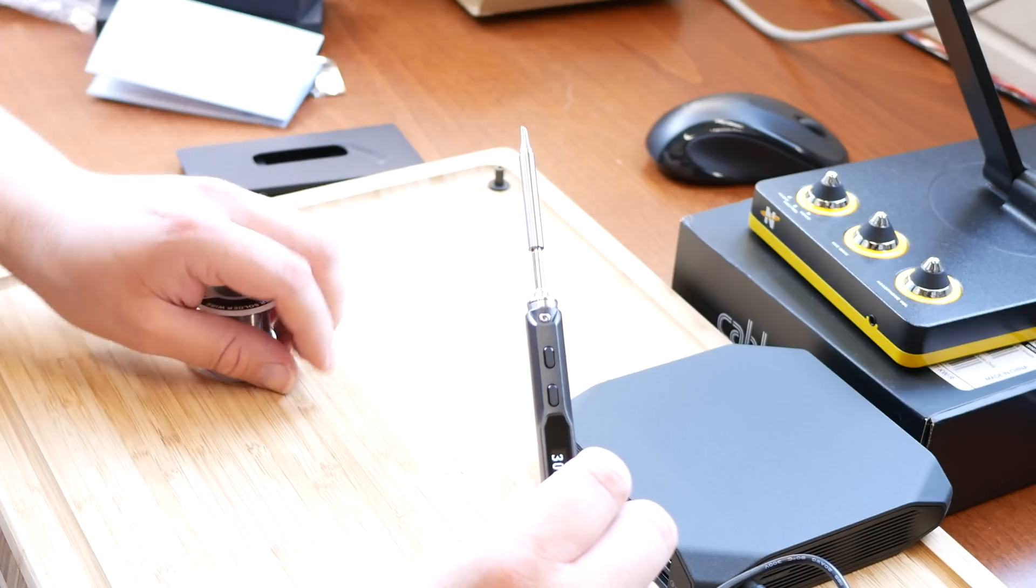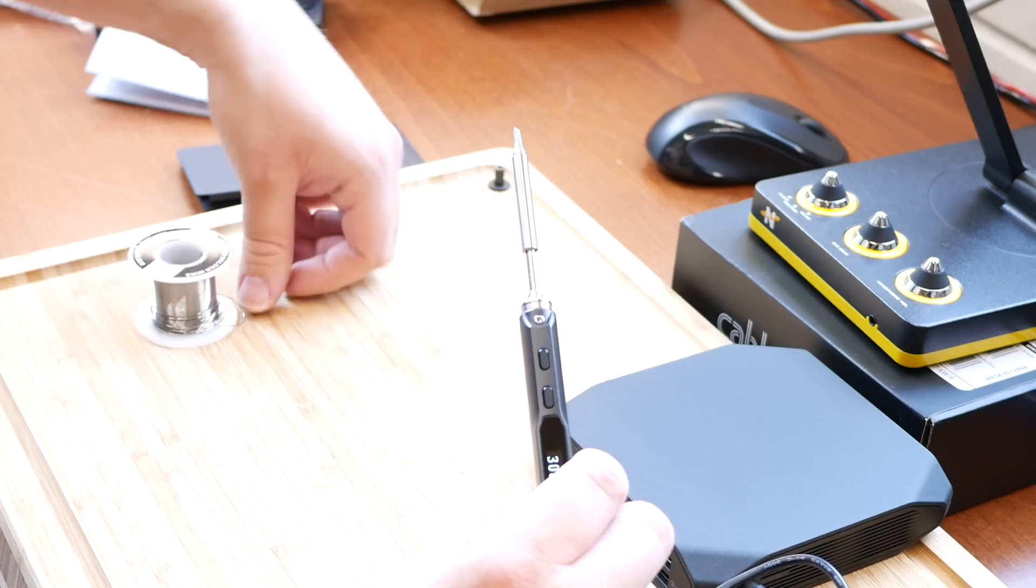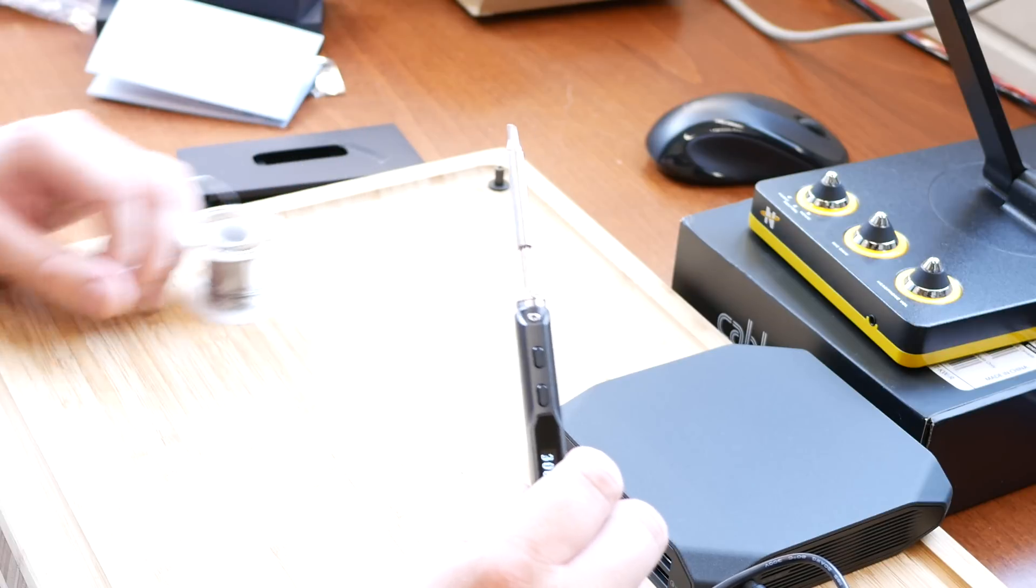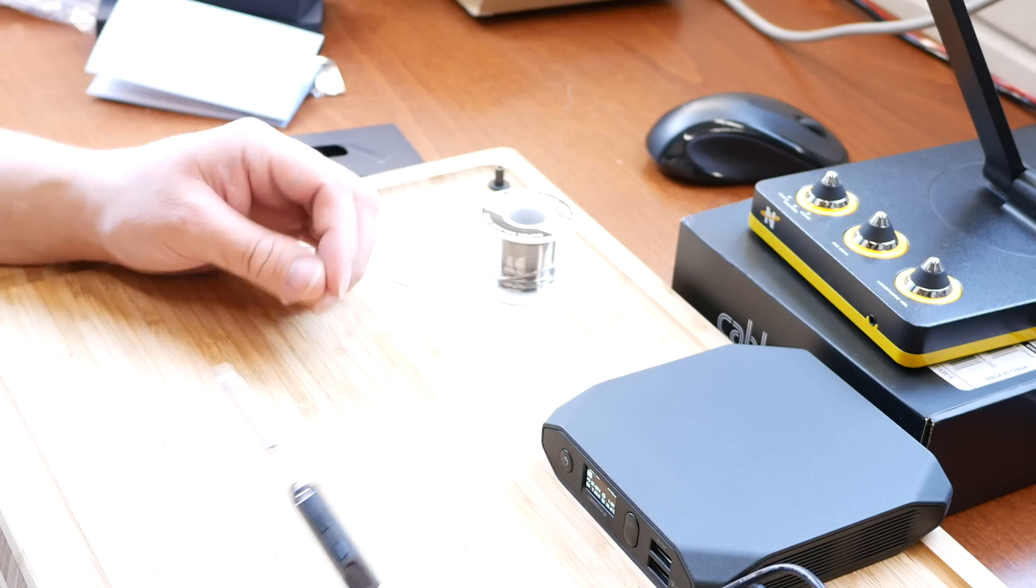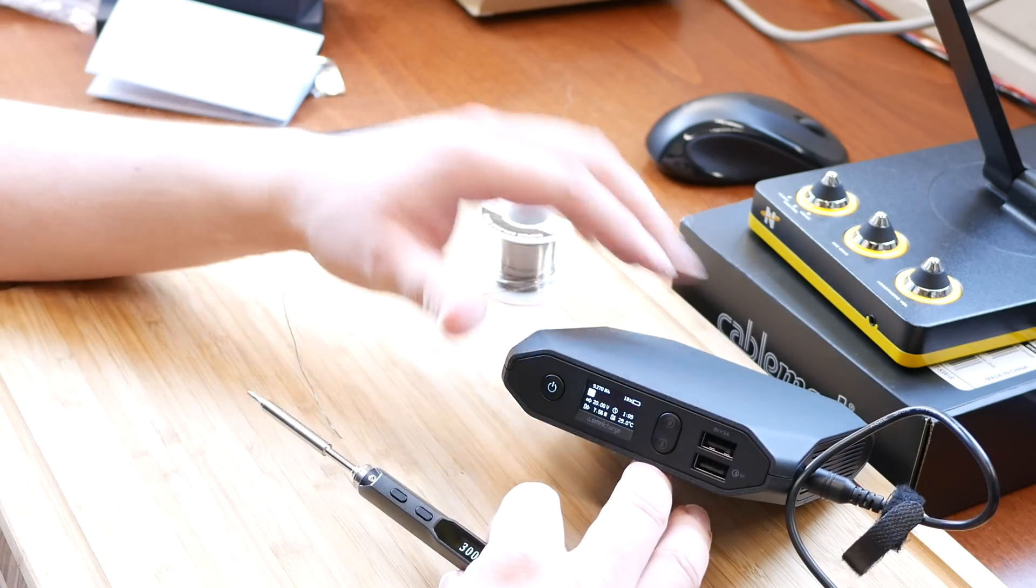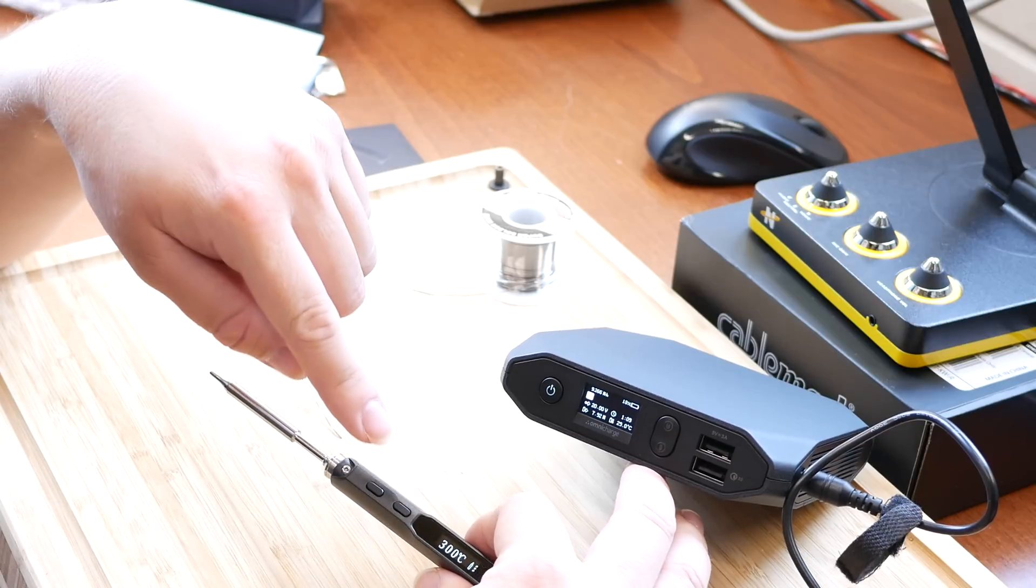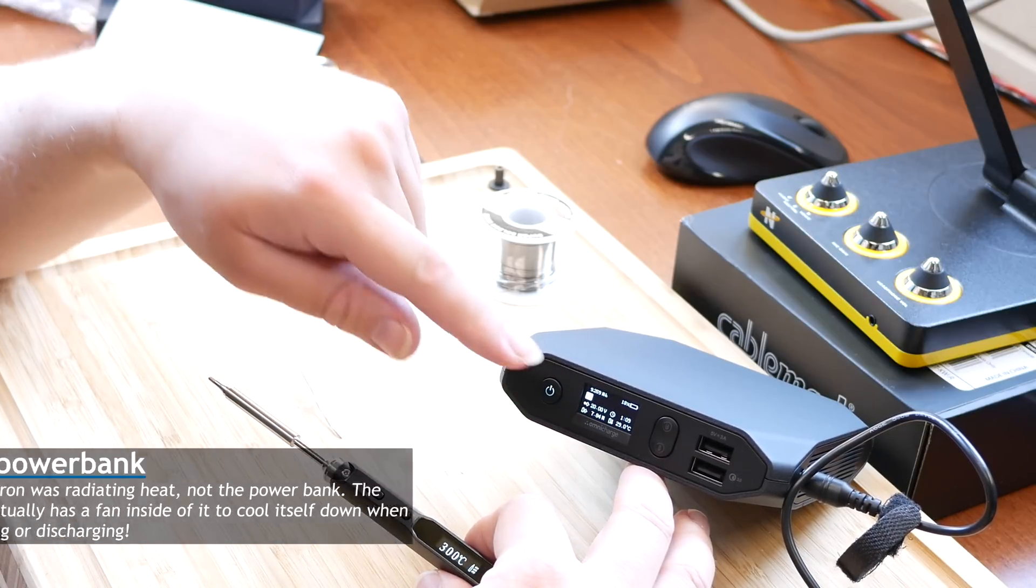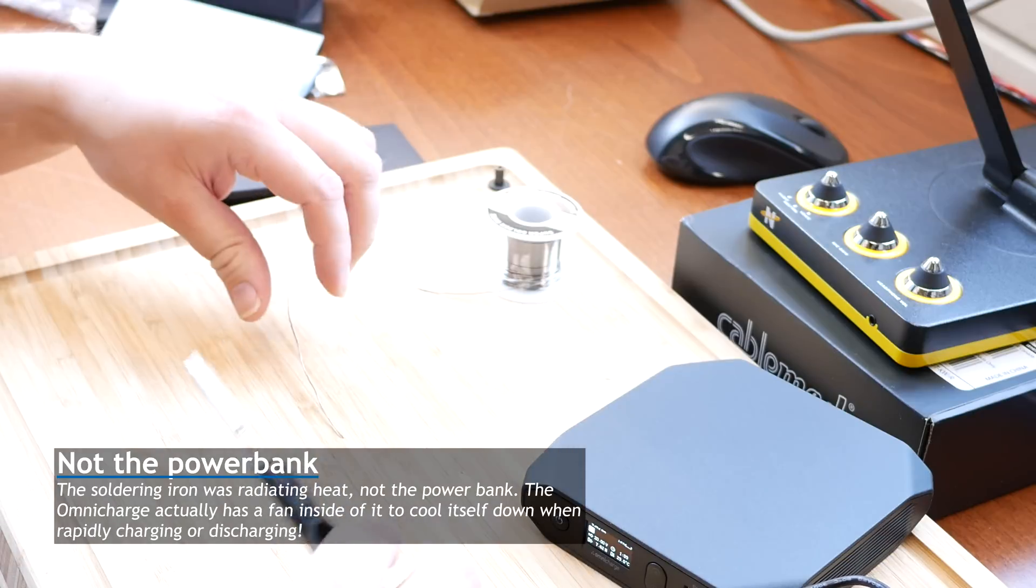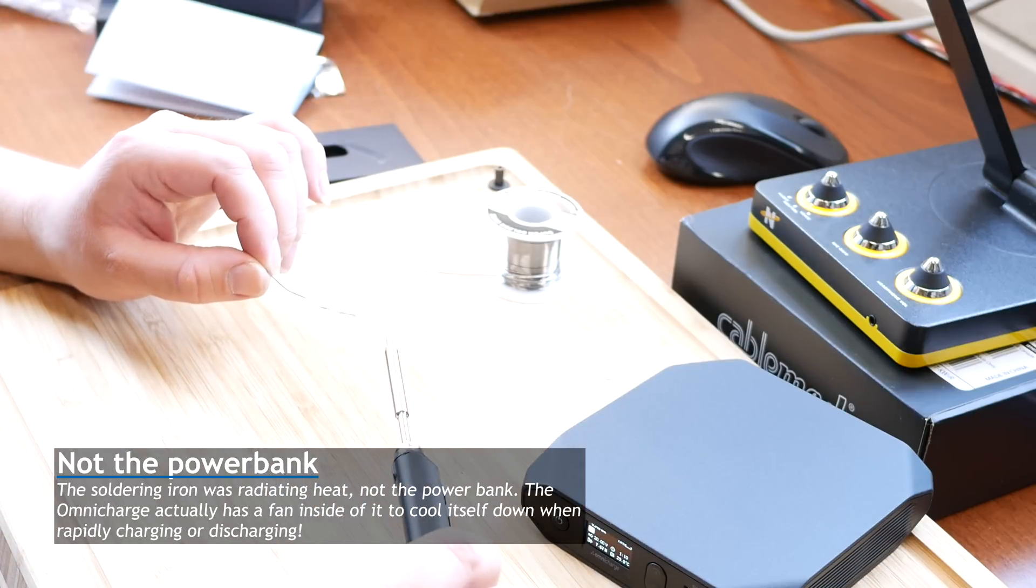And I mean, if it can handle a soldering iron, it can surely handle a laptop. So let's see if I can melt some tin. It's fun because I can see the wattage draw. So now once it's heated up, it's only drawing 7.7 watts. Oh wow, it's hot. I can feel it radiating off of there. Let's see if I can melt some tin on here.